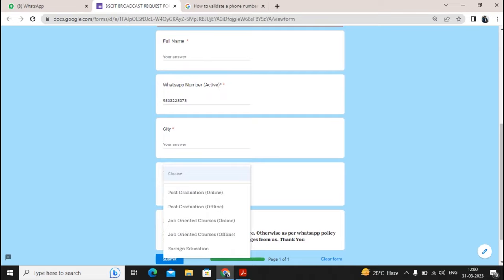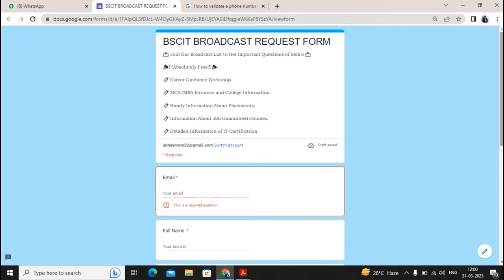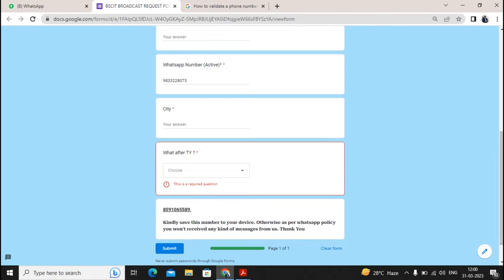In the form you also need to fill in the city where you stay and what you are choosing after completing your TY — post graduation in online or offline mode, job-oriented courses online or offline, or if you are planning for foreign education you can select that option. Once you fill these details they will add you to the broadcast list and from tomorrow you will get all the details. The link is in the description of this video.